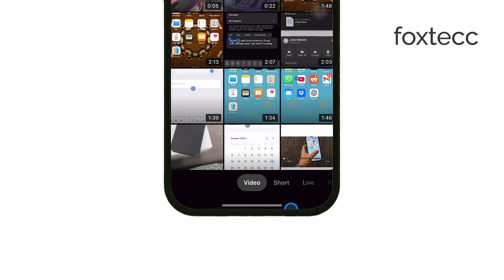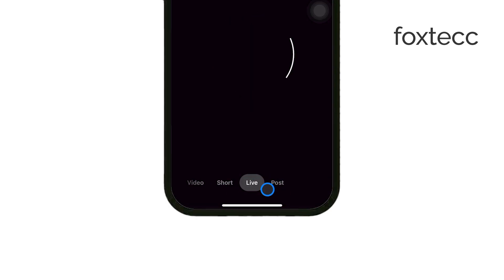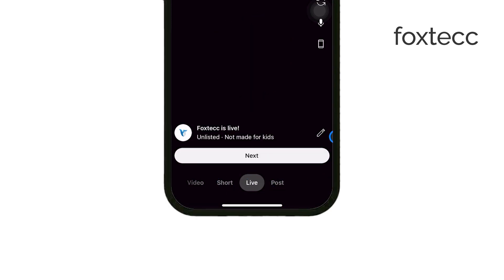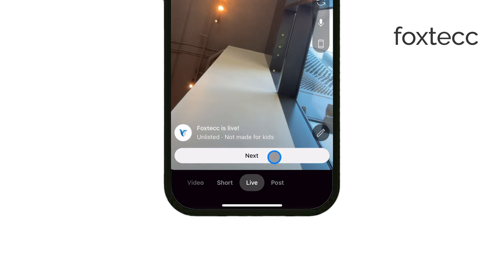If this is your first time going live, you may see a prompt asking for access to your camera and microphone. Be sure to allow access so that your viewers can see and hear you during the stream.